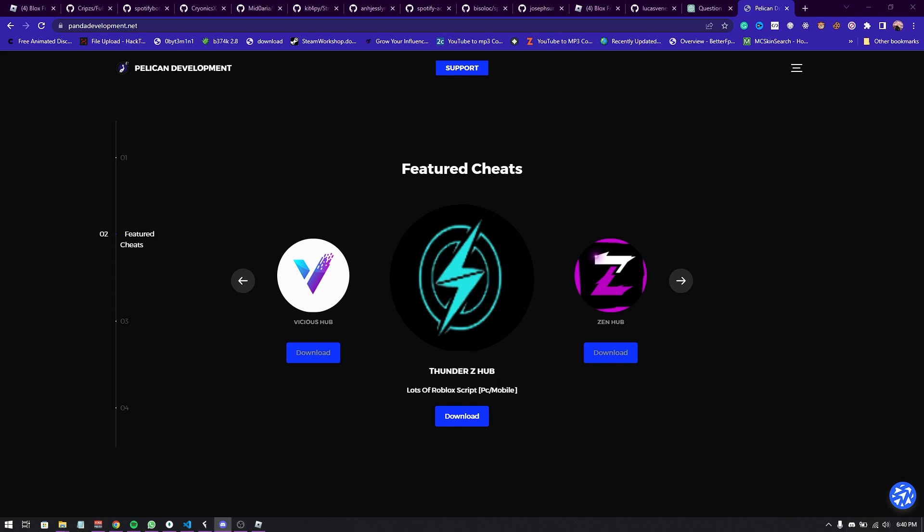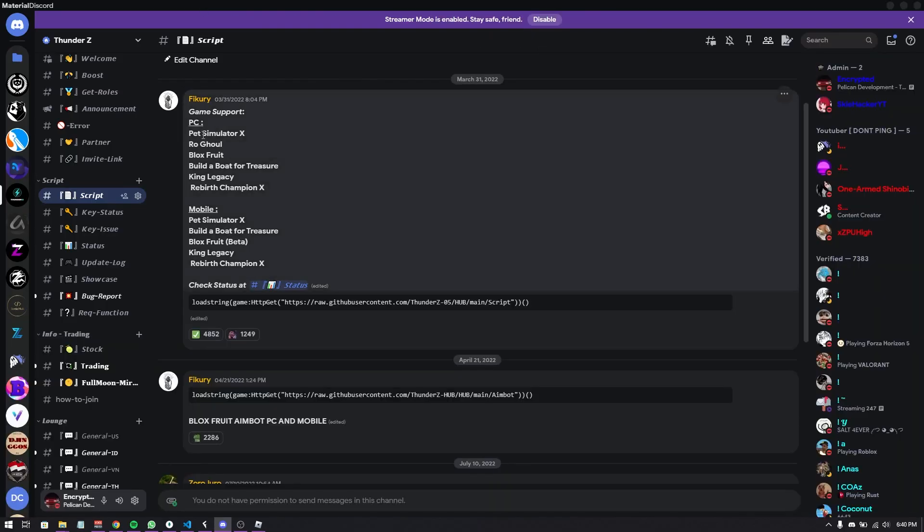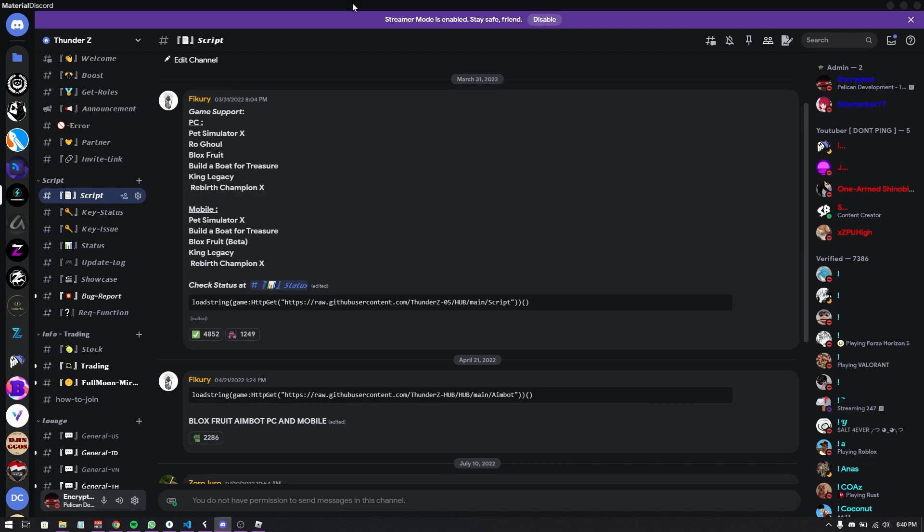If you join their discord server you can see the games that are supported. On PC: Pet Simulator X, Rogue Gold, Bloxfruit, Build a Bot for Treasure, King Legacy, Rebirth Champion X. And for mobile: Pet Simulator, Bloxfruit, Build a Bot for Treasure, King Legacy, Rebirth Champion X. So basically the same thing but it's a pretty cool and nice script.